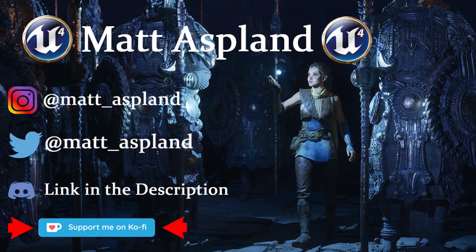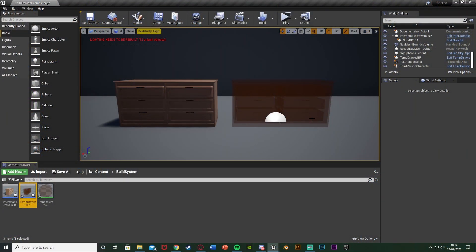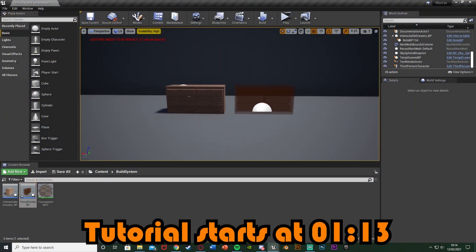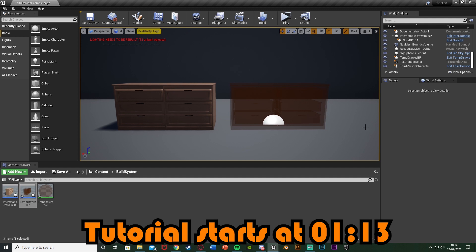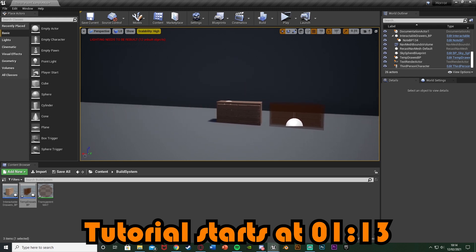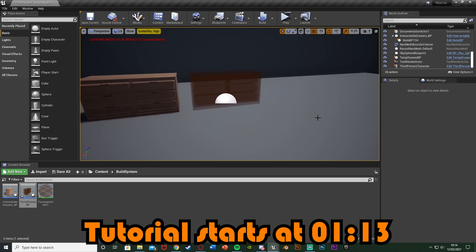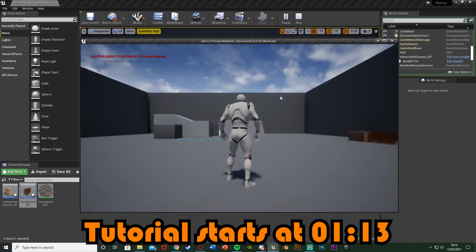Hey guys, welcome back to another tutorial. In today's video I'm going to be showing you how to do a very basic system in which we can place down objects in real time — while the player is playing the game, they can hold down a button and place down an object. We're going to be making this today. I'm going to play to show you what it's going to look like.